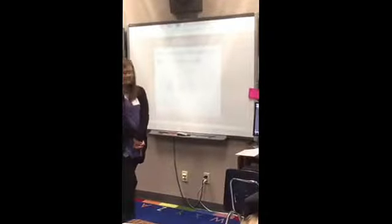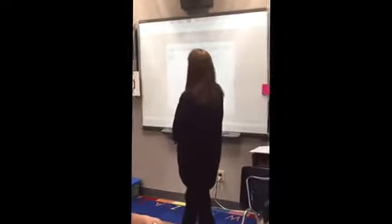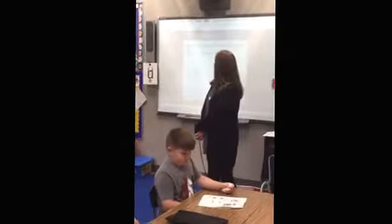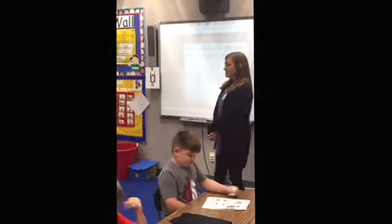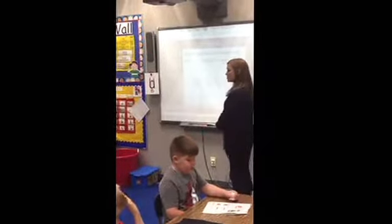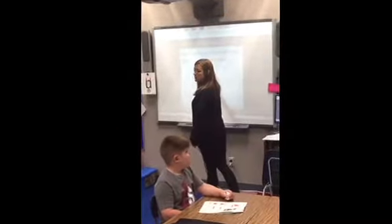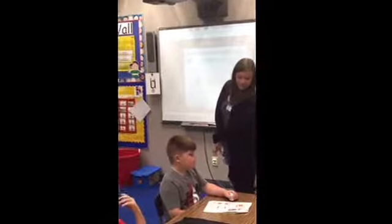Turn the page to the See and Show. This is our problem of the day. How many tens are in the model shown below, and how do you know?